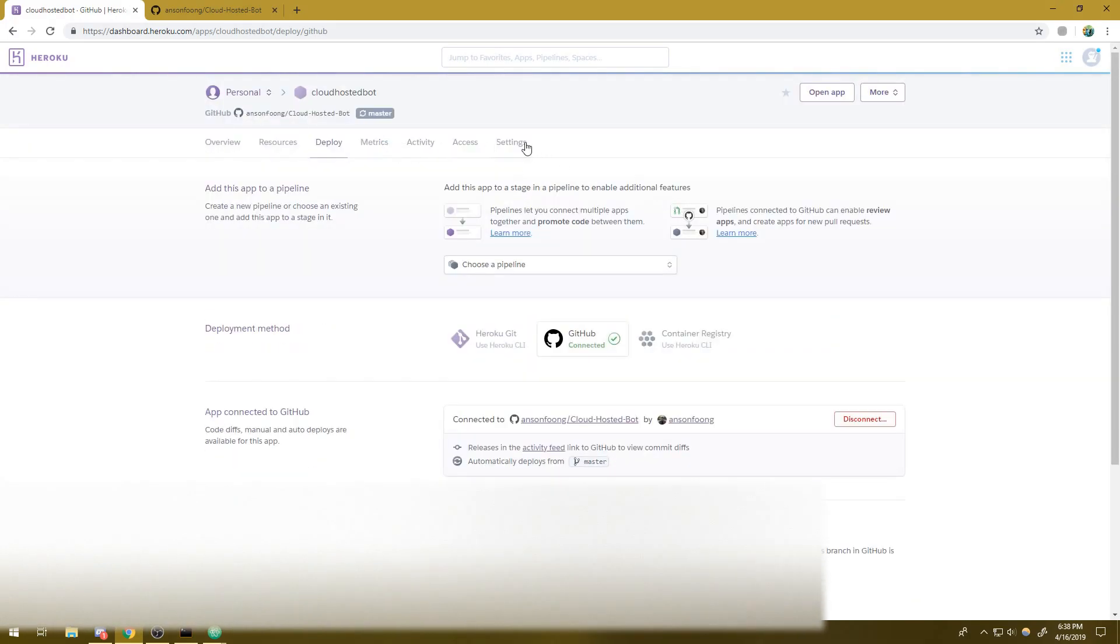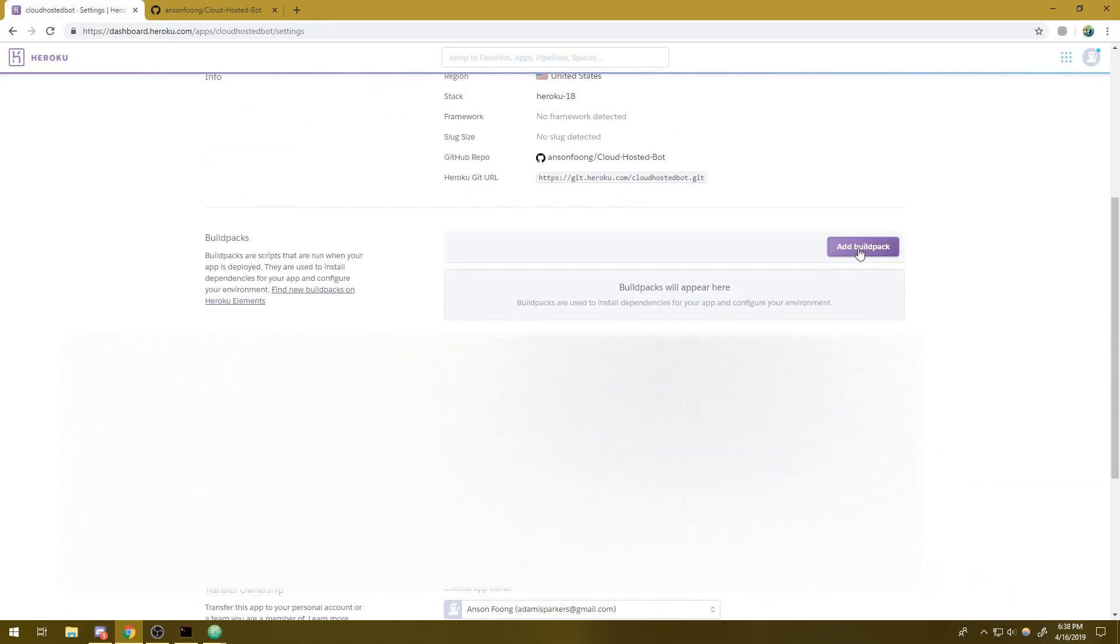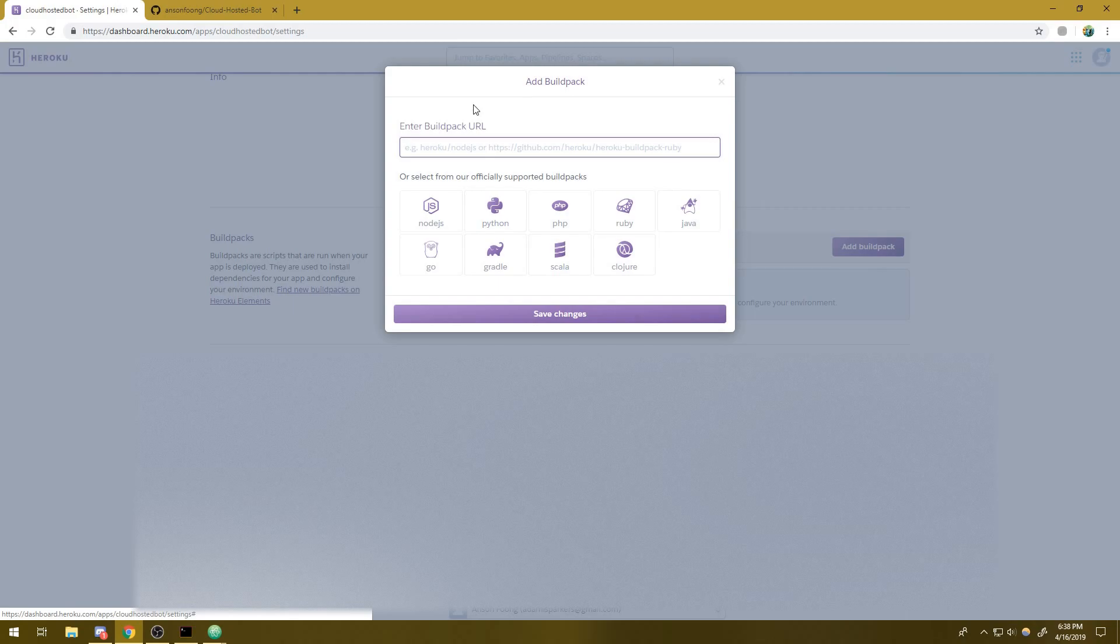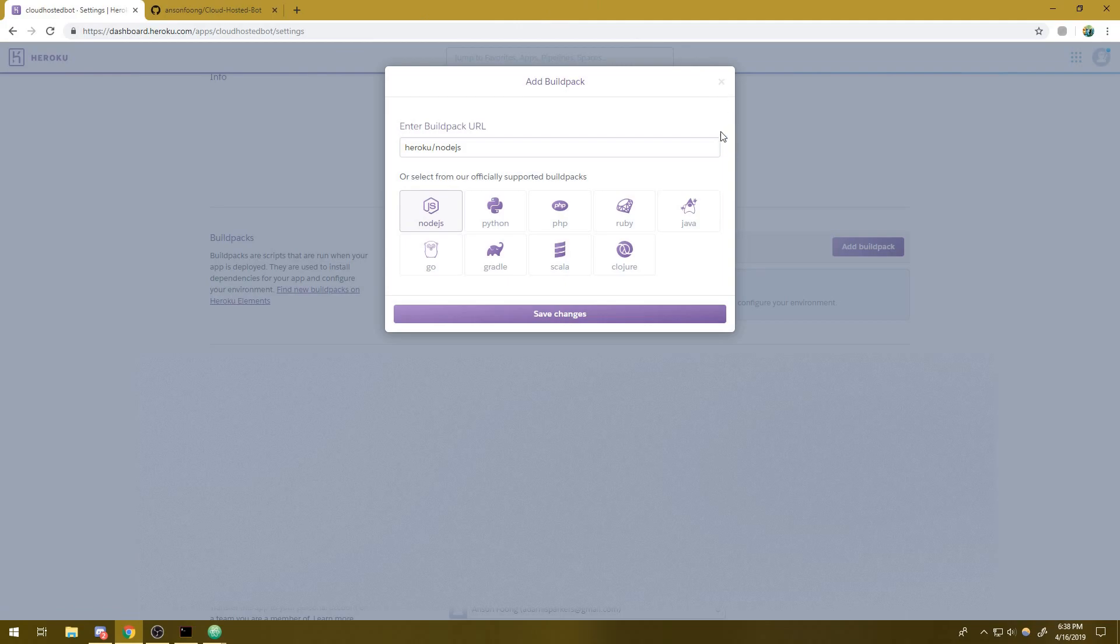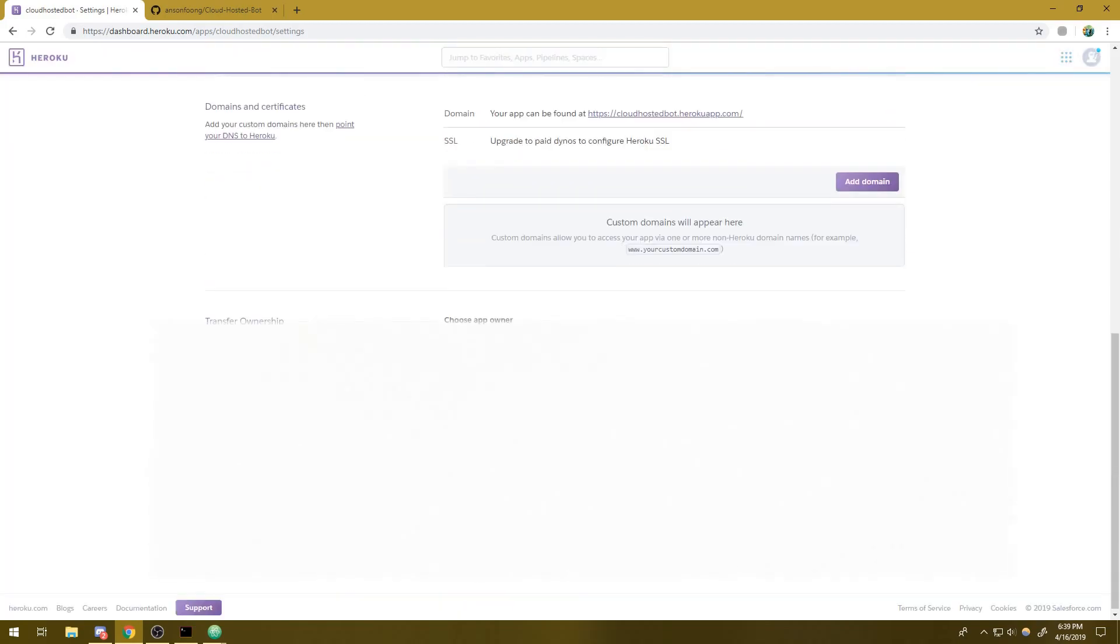The next thing we're going to want to do is go to settings. We're going to click add a build pack. And since our environment, we're using Node.js, we're going to click on Node.js. If you were writing a bot using the JDA, which is the Java Discord API, you would click Java, right? And this will allow you to host your jar files or whatever Java code you want. So save changes.